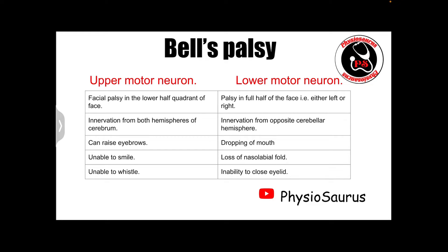Bell's palsy can happen due to an upper motor neuron lesion or a lower motor neuron lesion, and there are certain differences between the two. When upper motor neuron facial palsy occurs, there is facial palsy in the lower half quadrant of the face. But in lower motor neuron facial palsy, there is facial paralysis in the full half side of the face, either totally right or totally left.